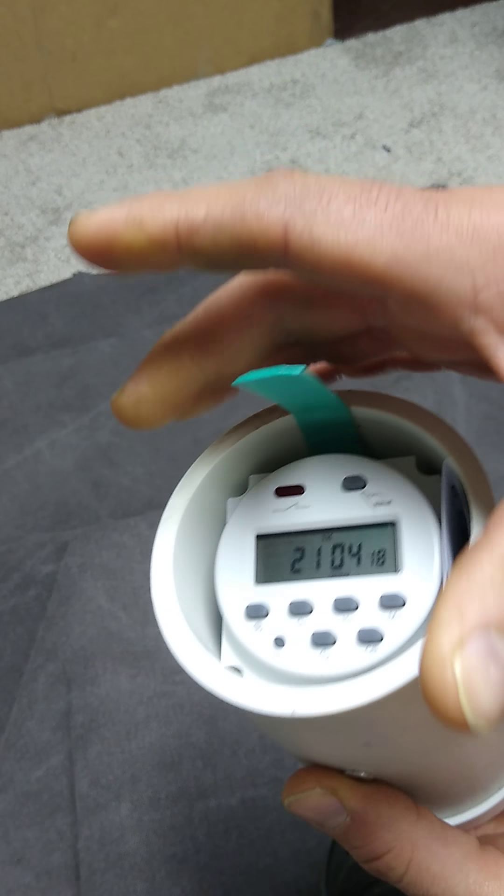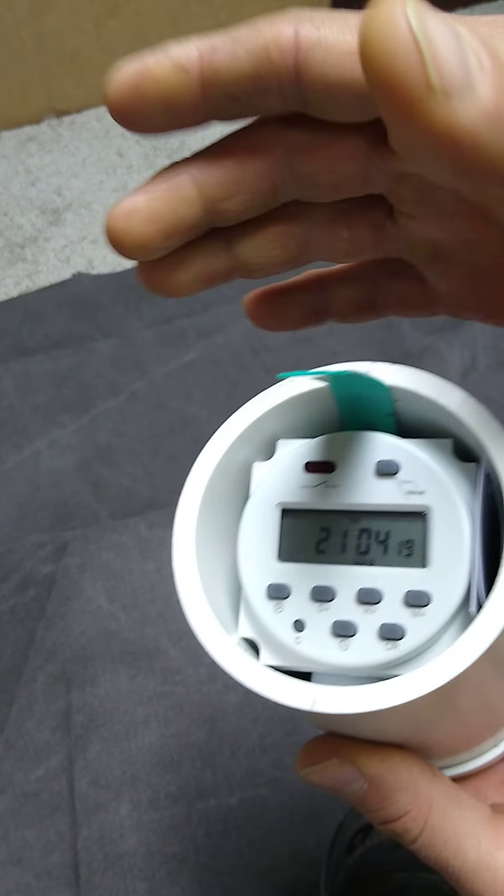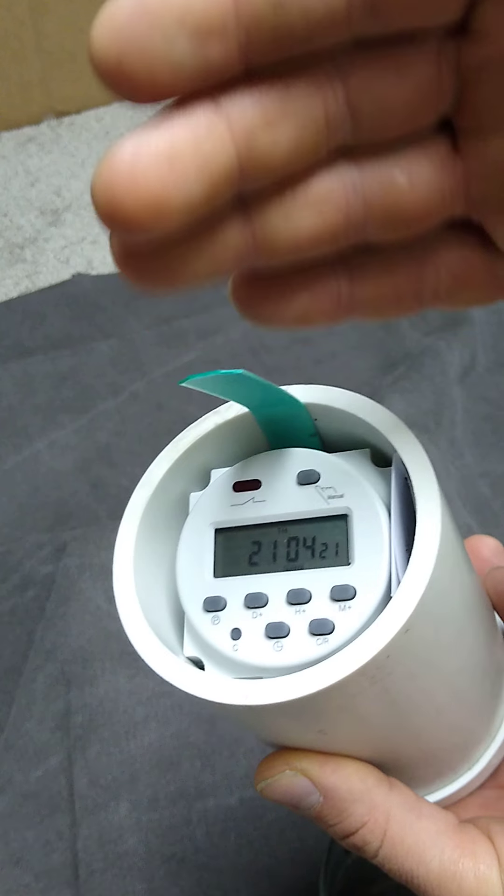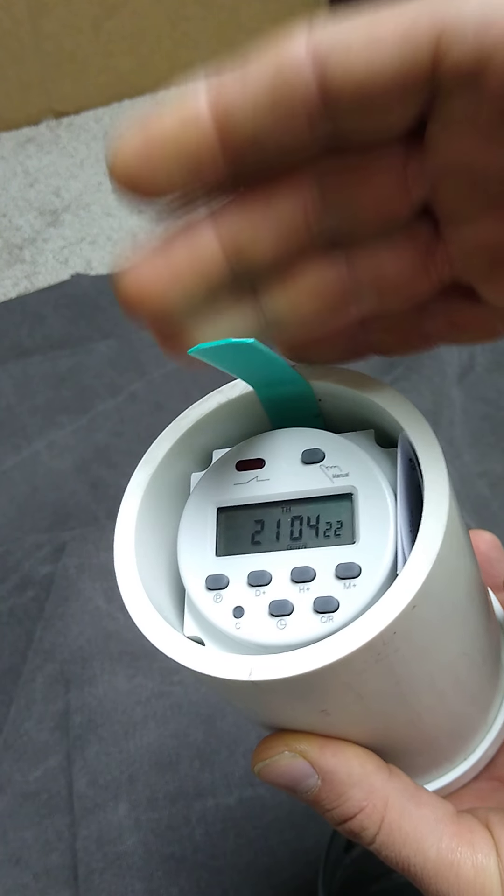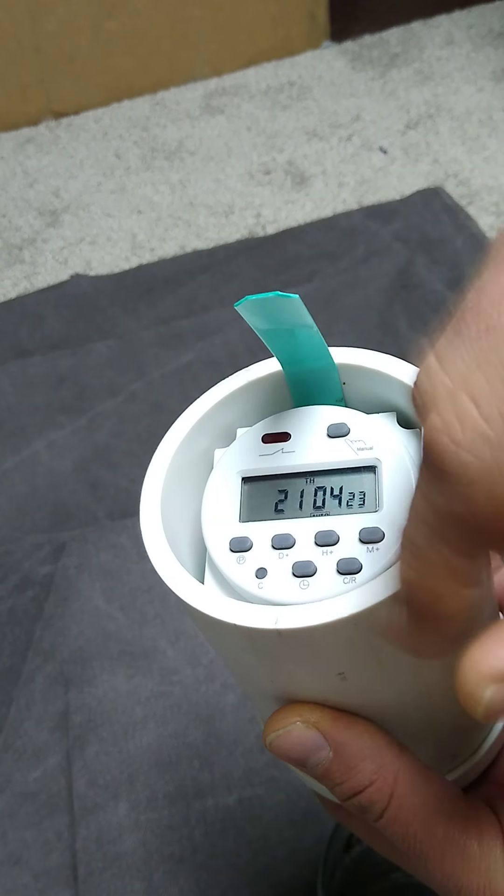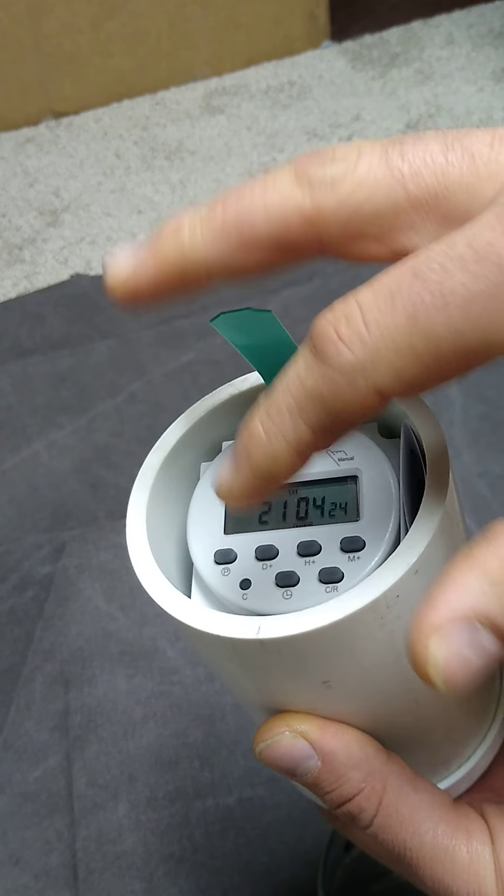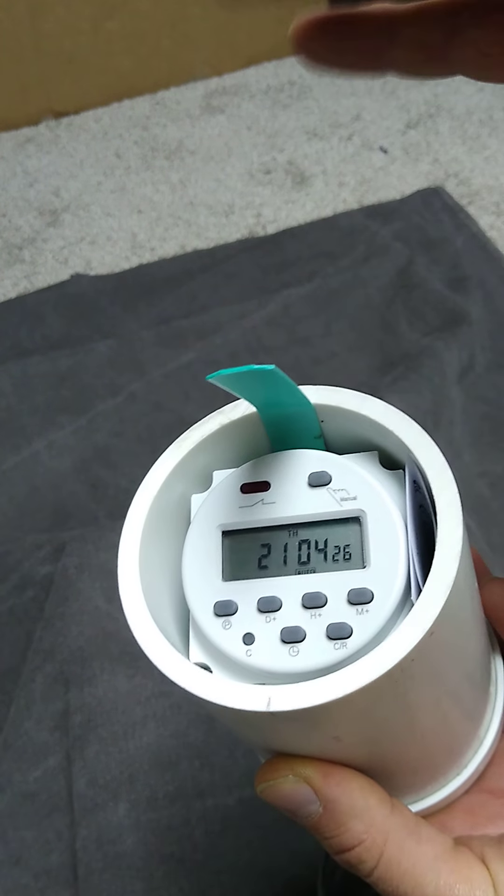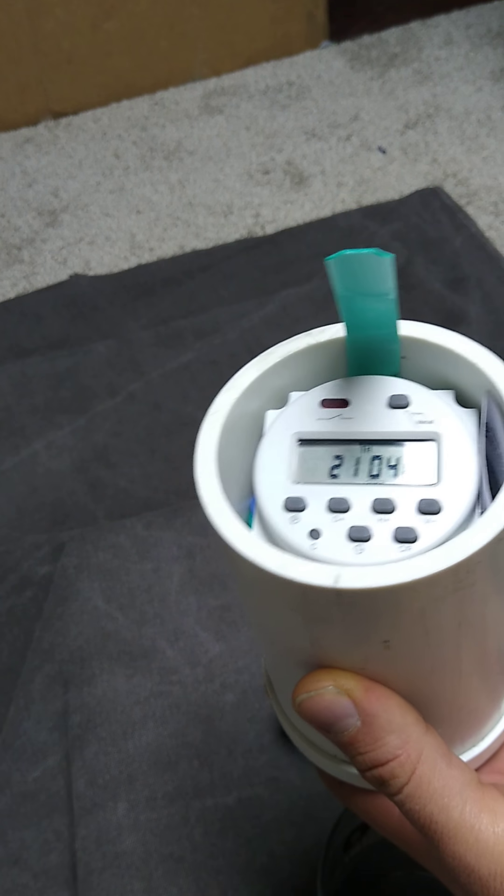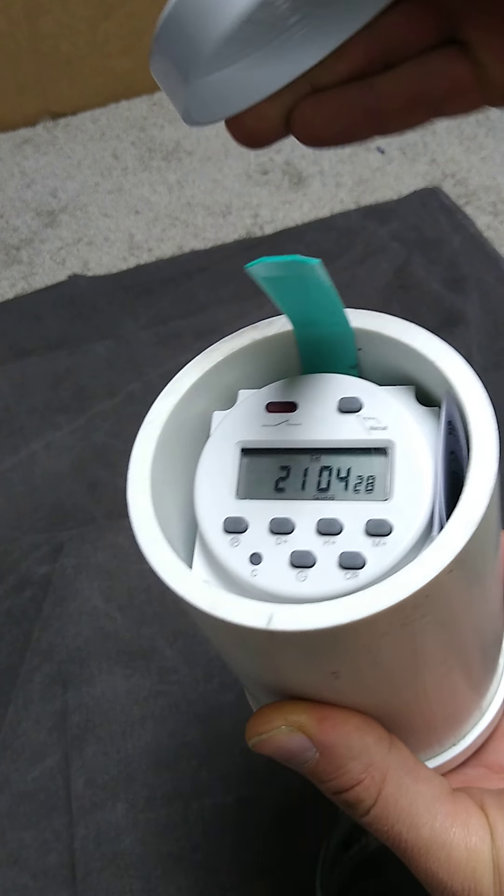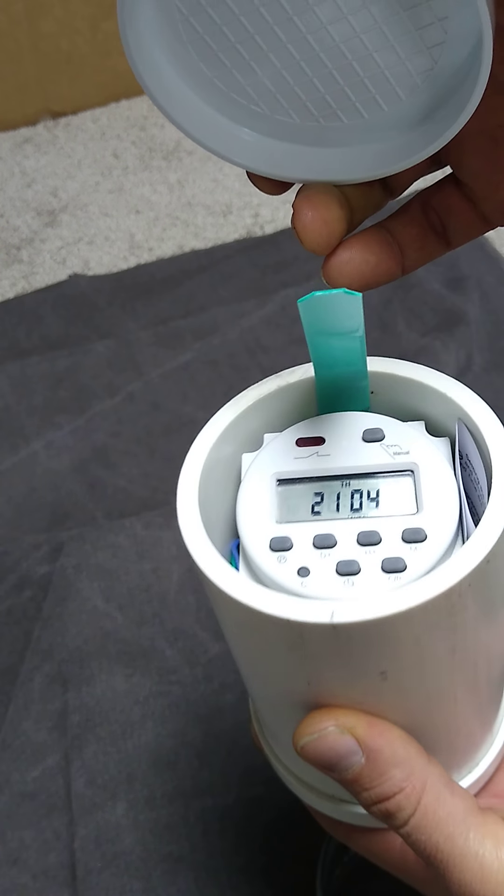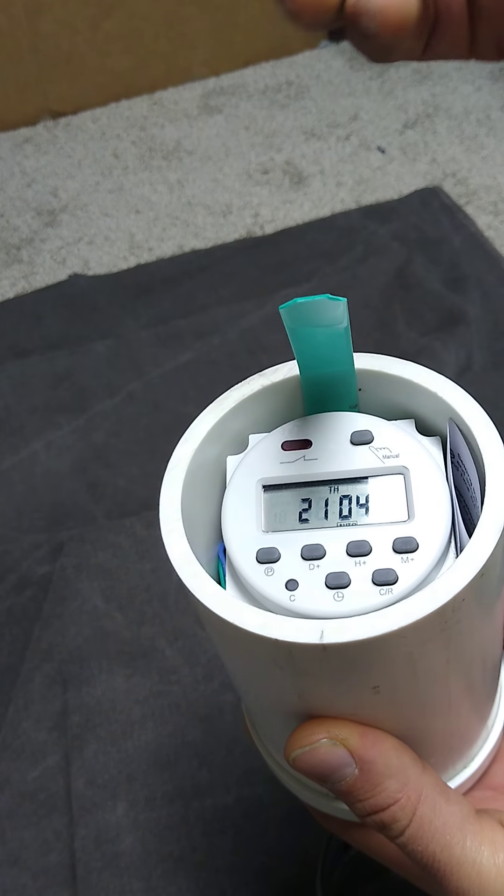If you're going to maintain that time, like if you want it to open at 7 every morning, you don't have to get in there and do this every morning. It'll just do that perpetually. So that's how to set the timer.